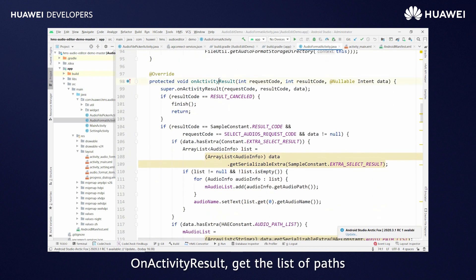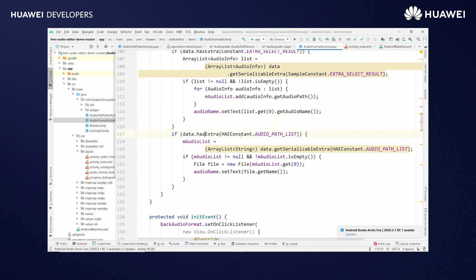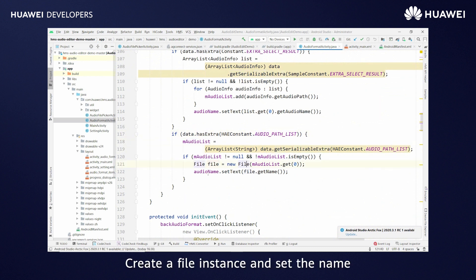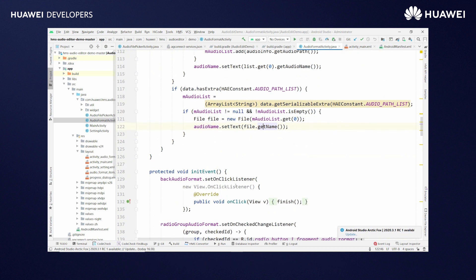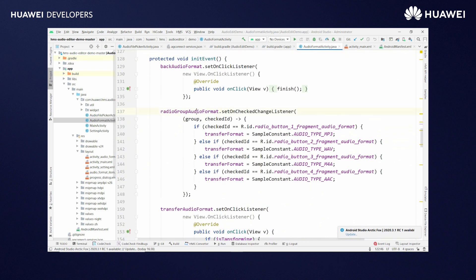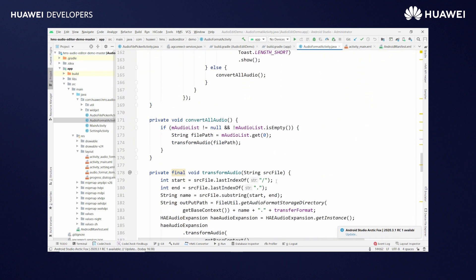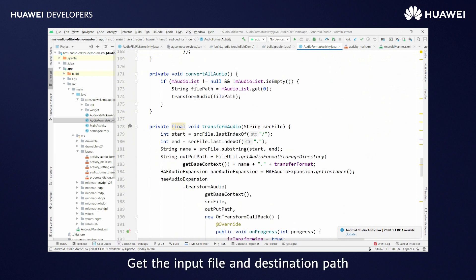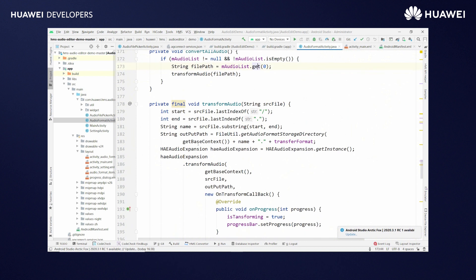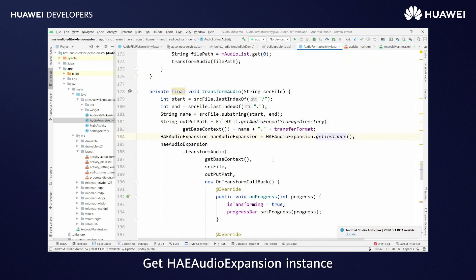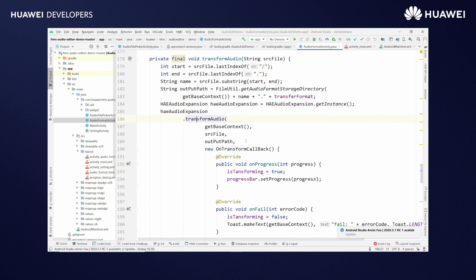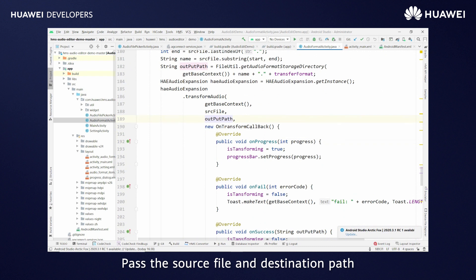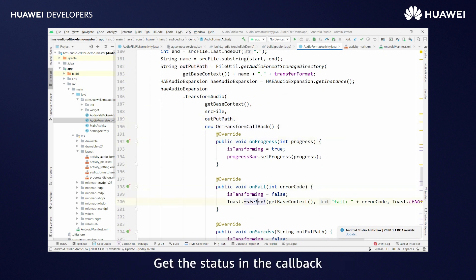In onActivityResult, get the list of paths. Create a file instance and set the name. Get the selected audio format. Get the input file and destination path. Get the HAE audio expansion instance and call transform audio. Pass the source file and destination path. Get the status in the callback.